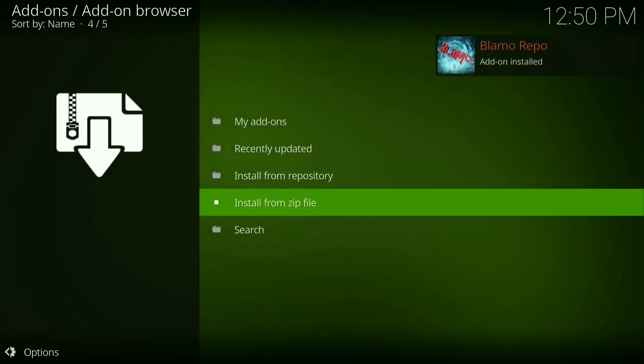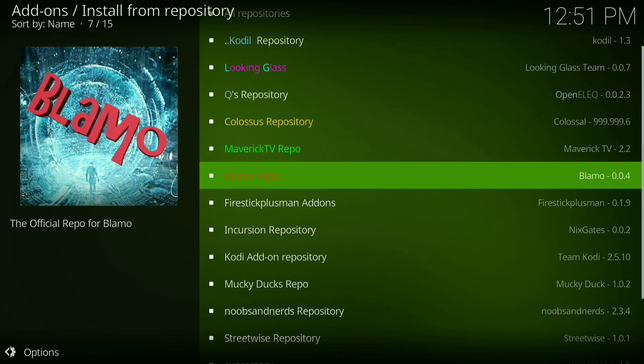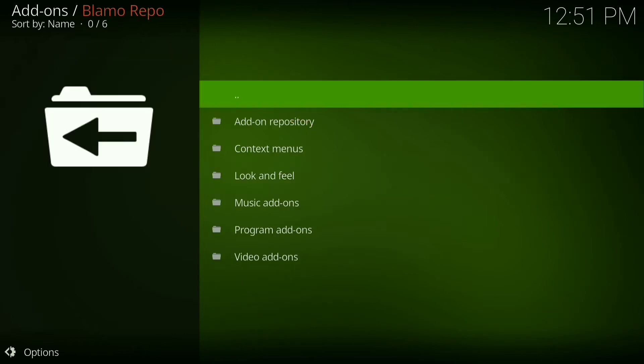Alright, it's been installed. Now go down to Install from Repository and scroll down until you hit Blammo Repo. Click on it, then go down to Video Add-ons.